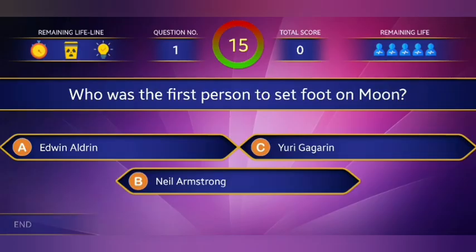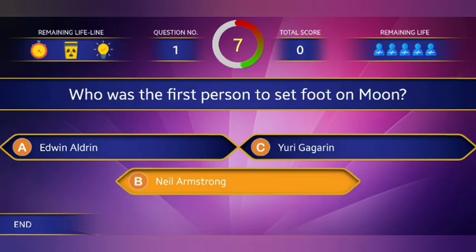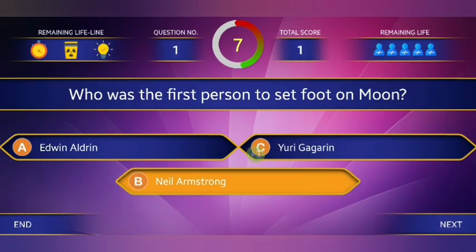Question number one: Who was the first person to set foot on the moon? The right answer is option B, Neil Armstrong.